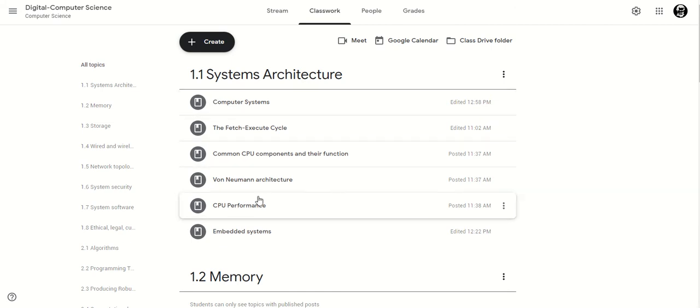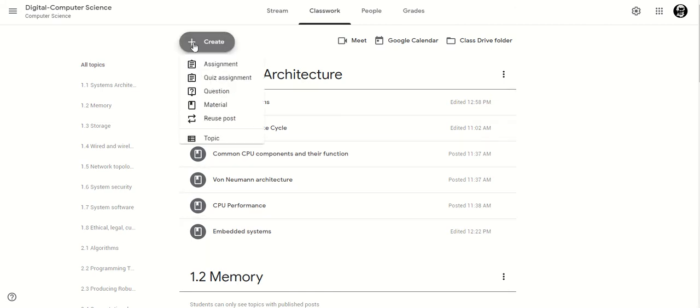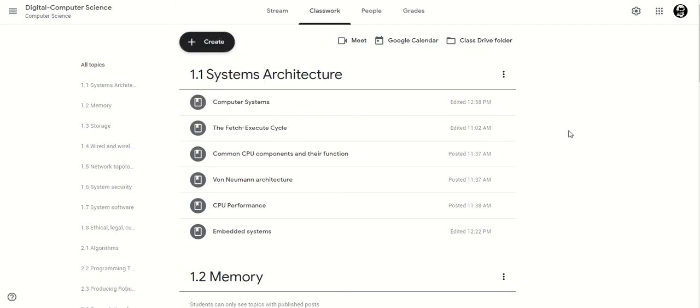Each one of these is just a material so when you're creating it you just need to create some material by clicking this one here. I'm going to show you inside a couple of them.